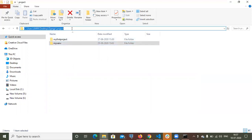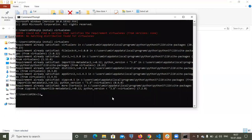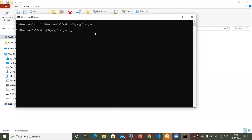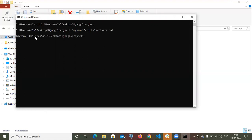Let me go to this folder first. Now I am inside this project. I want to activate this virtual environment. I have already installed a virtual environment, but I need to activate it. The command is dot, then my virtual environment name, myvnv. Now you can see I have successfully created and activated the virtual environment.